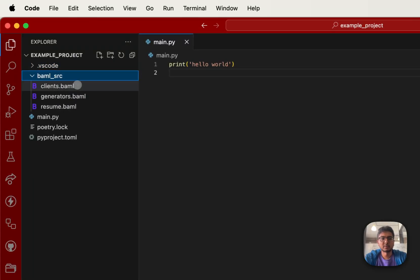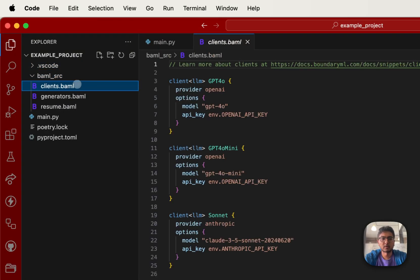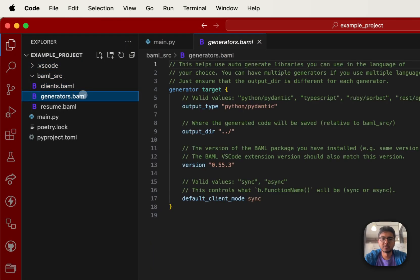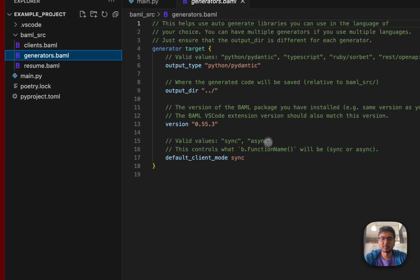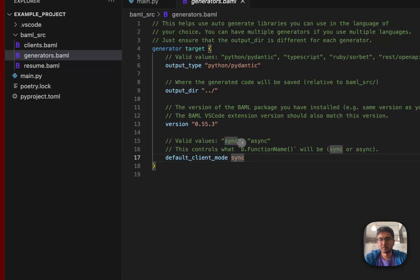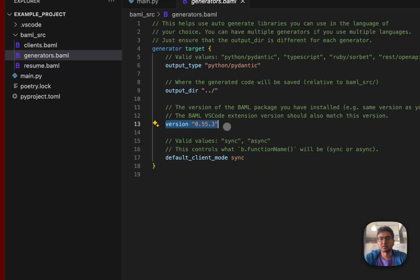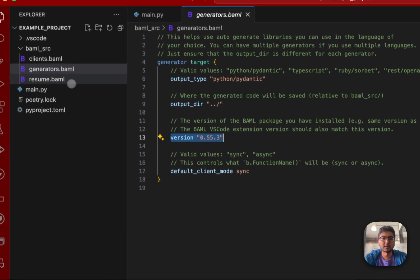The BAML SRC folder includes a file called clients, generators.baml, which you can modify any time you want to change what sort of client you want to use, whether you want to use the async or the sync version, and also update the version so that your VS Code extension stays in sync with your Python library.